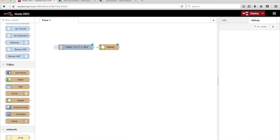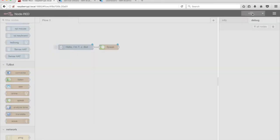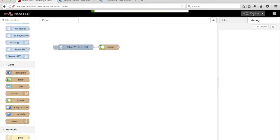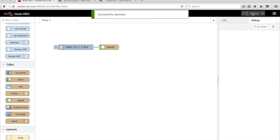Connect the nodes together. Click on the Deploy button in the top-right corner of the Node-RED editor.